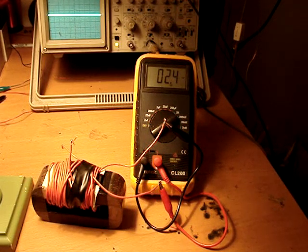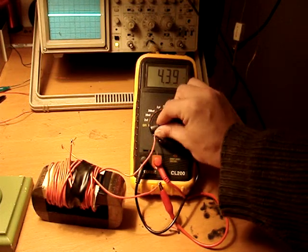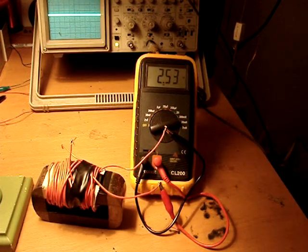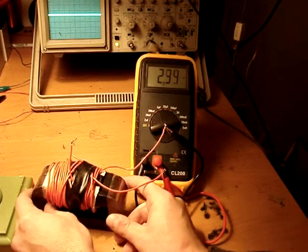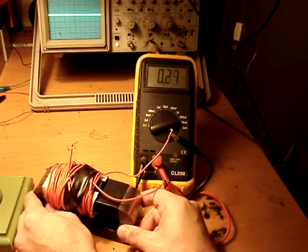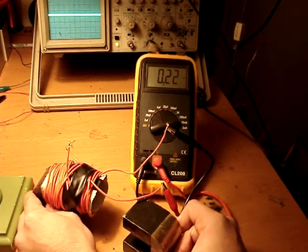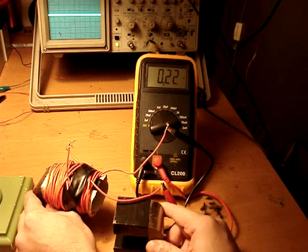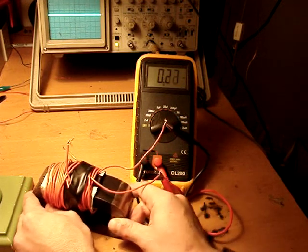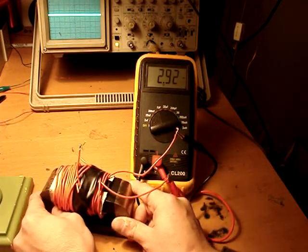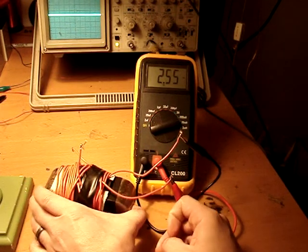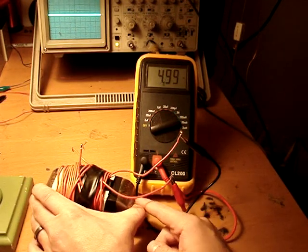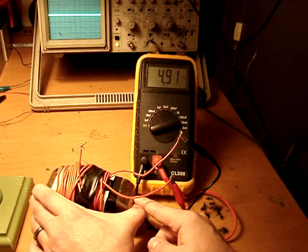Right now we're sitting at about 2.4 millihenries, or 2.53 millihenries if I switch to higher resolution. You'll see that as I remove the core, the inductance decreases significantly. Here we have 0.22 millihenries. Adding it back in, we have about 3 millihenries if I really press it together, maybe even more. As the gap gets tighter, that increases.